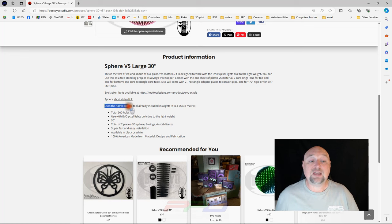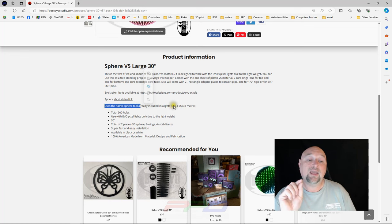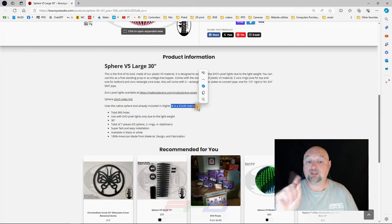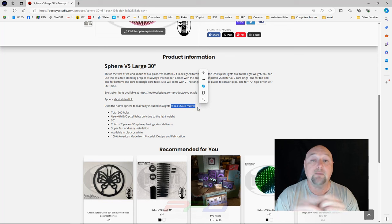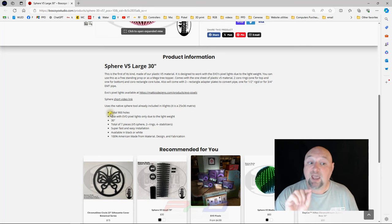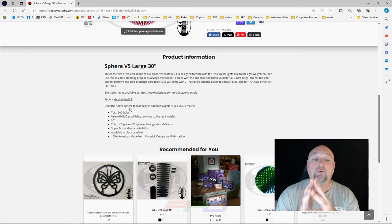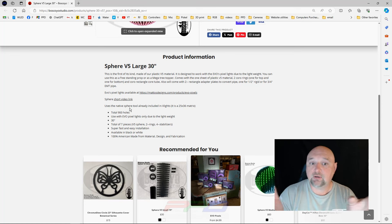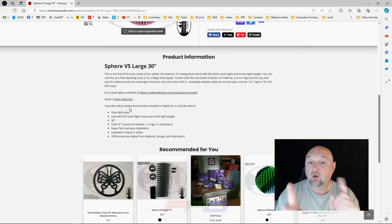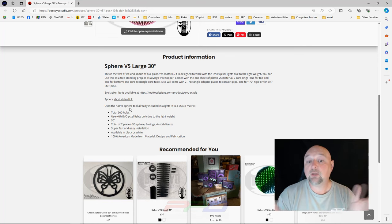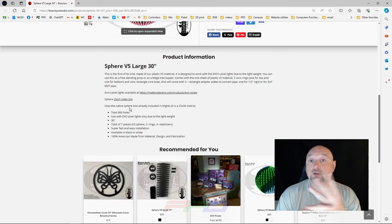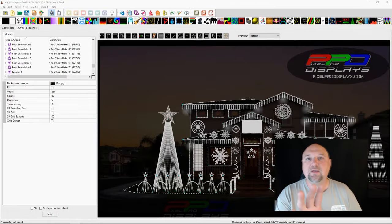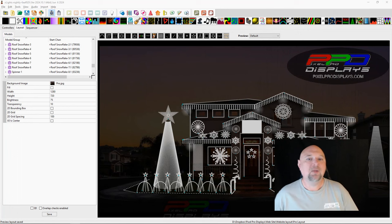So xLights has the native Sphere model and in order to make this model we need to create the matrix model in the Sphere. It's a 25 by 36 matrix. This has 900 pixel holes. So we have a total of 25 by 36. That's 900 total pixels and we're going to split that up between what I'm going to say three outputs on your controller. Let me go ahead and let's move into xLights and get started.